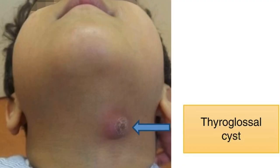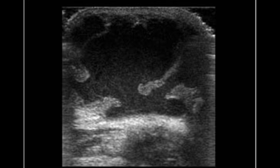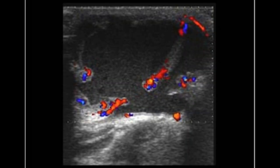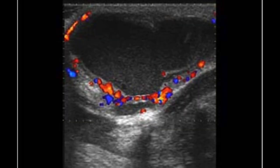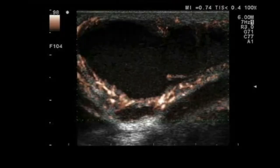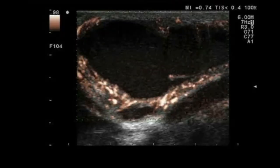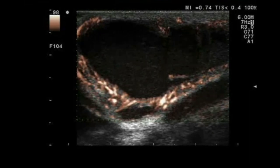Complications of a thyroglossal duct cyst are usually infection, and you can also have recurrence after surgical resection. Infected thyroglossal duct cysts will oftentimes have internal debris and peripheral inflammatory changes of the surrounding soft tissues, such as fat stranding, free fluid, and hyperemia.